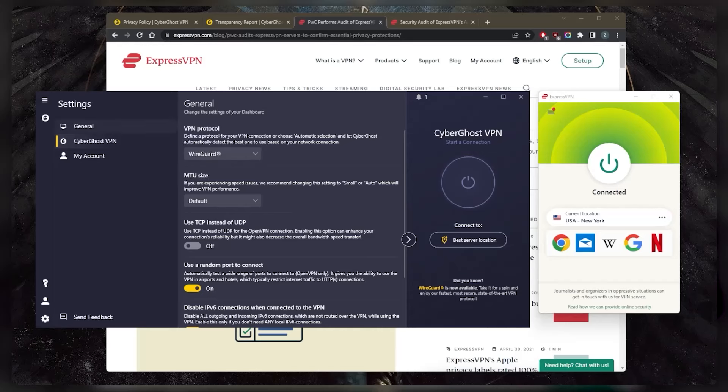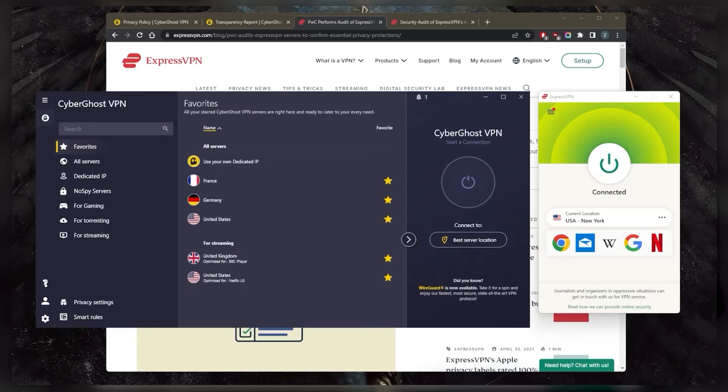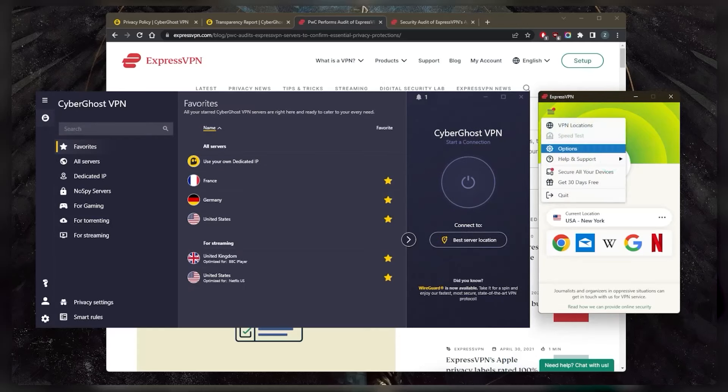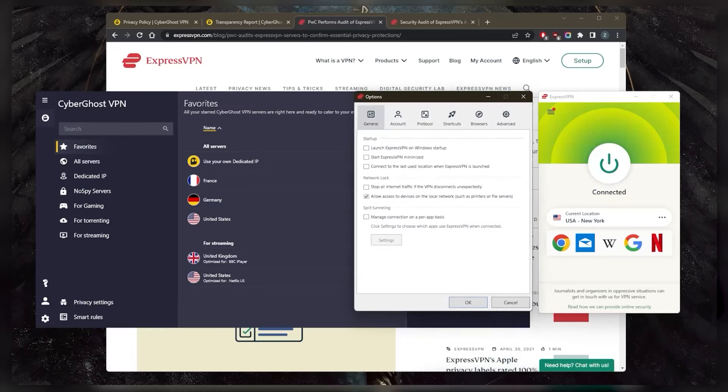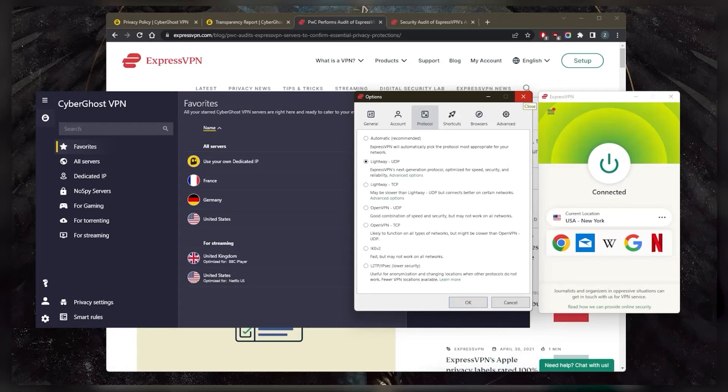Whereas with ExpressVPN, let me just put it back here. With ExpressVPN, I can choose the lightweight UDP protocol, which is the best performing protocol. It's not a WireGuard protocol, but it's almost as fast. And I find that ExpressVPN speeds are a little bit more consistent, but that's probably because they have less than half the servers of CyberGhost.